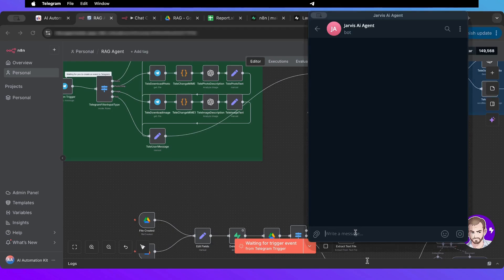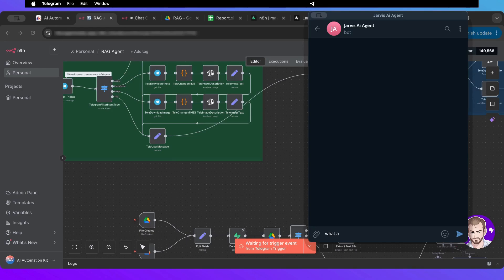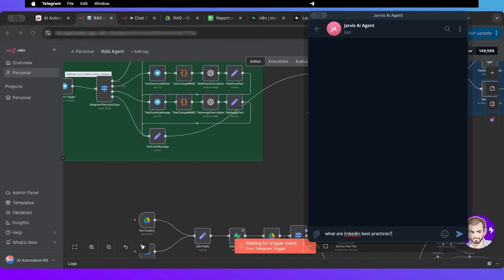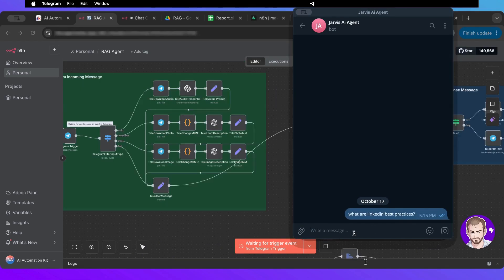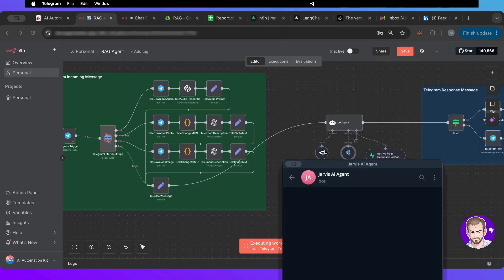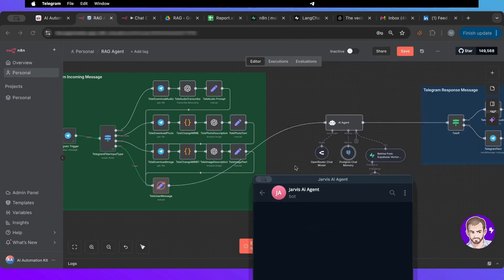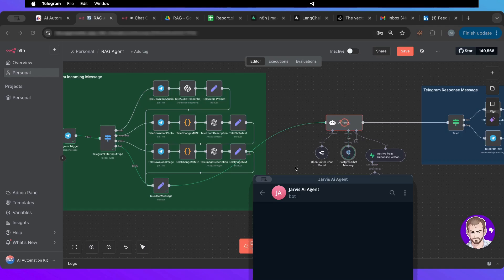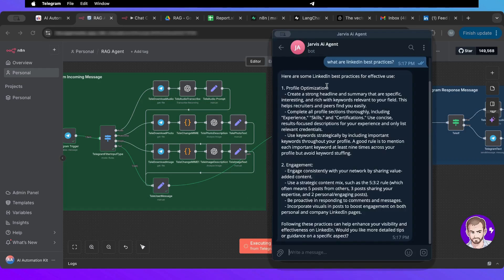So I'm going to ask, let me ask about LinkedIn. What are LinkedIn best practices? So it should go. Okay, perfect. Here are the best practices based on the document that we have.